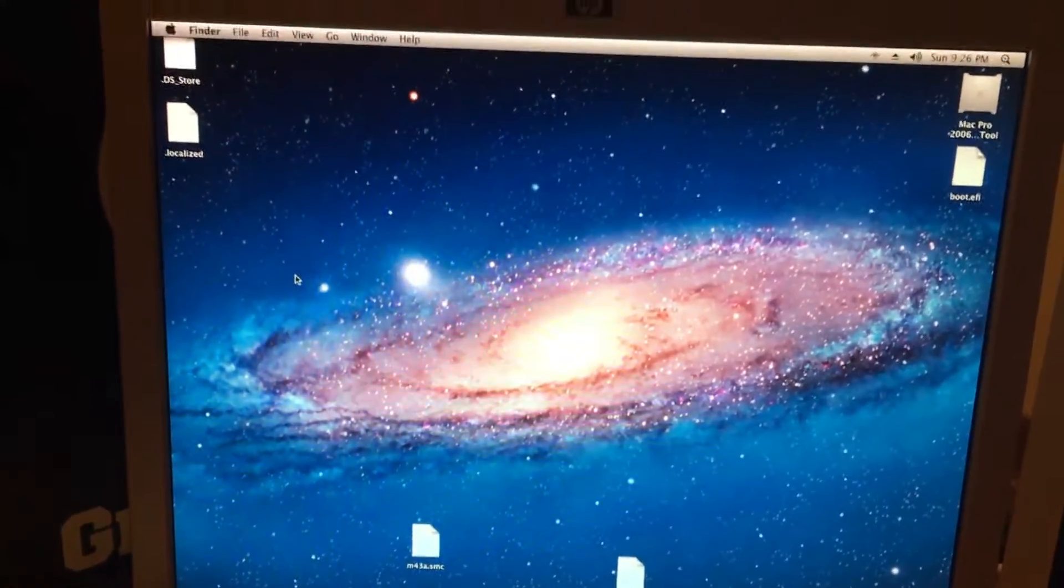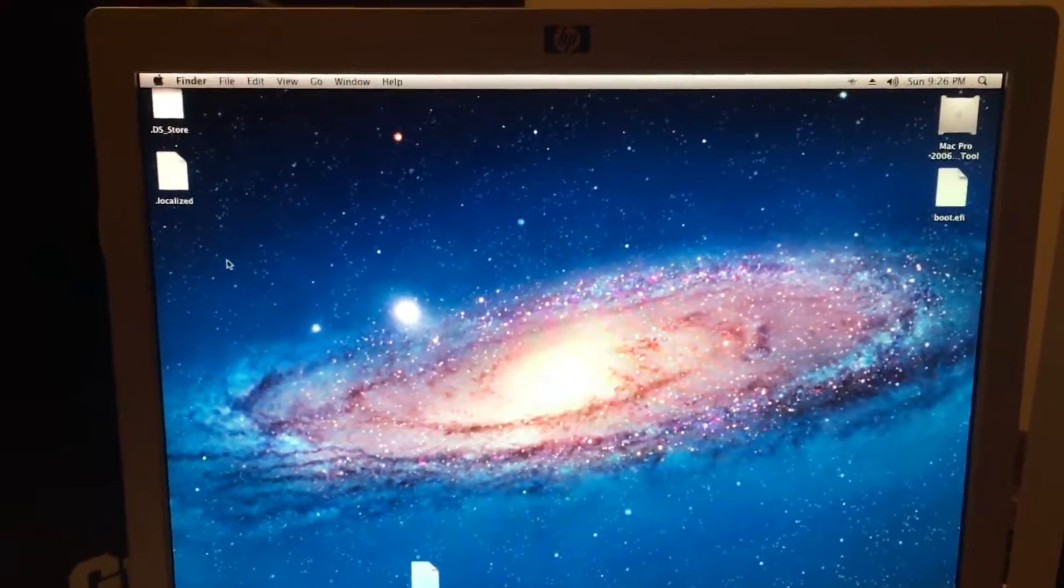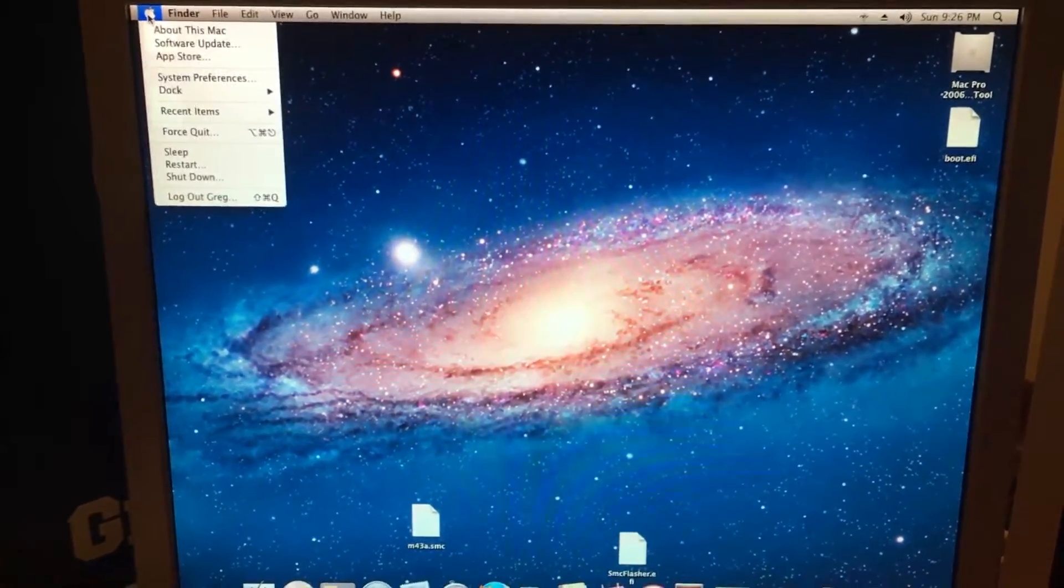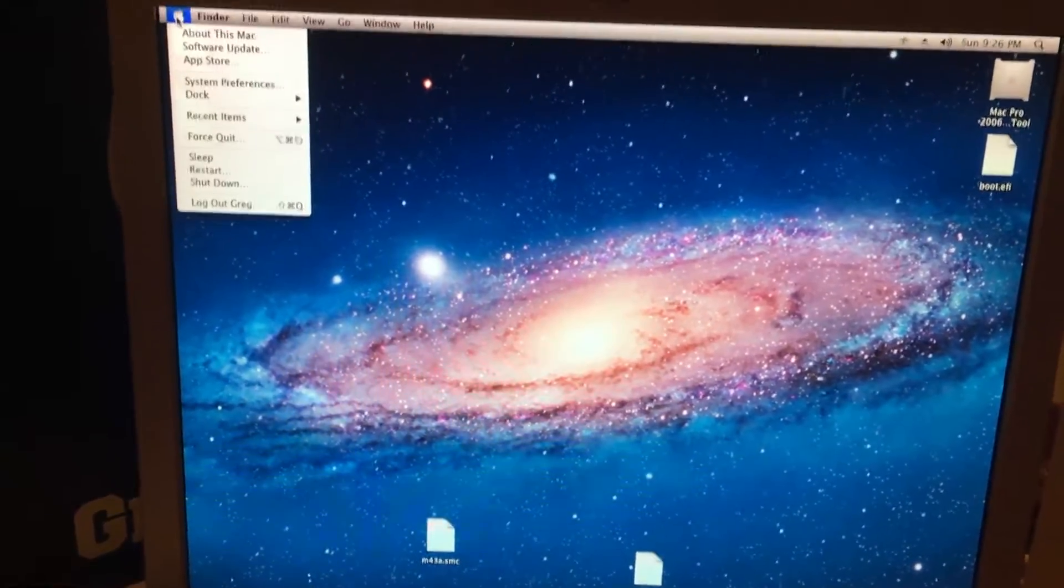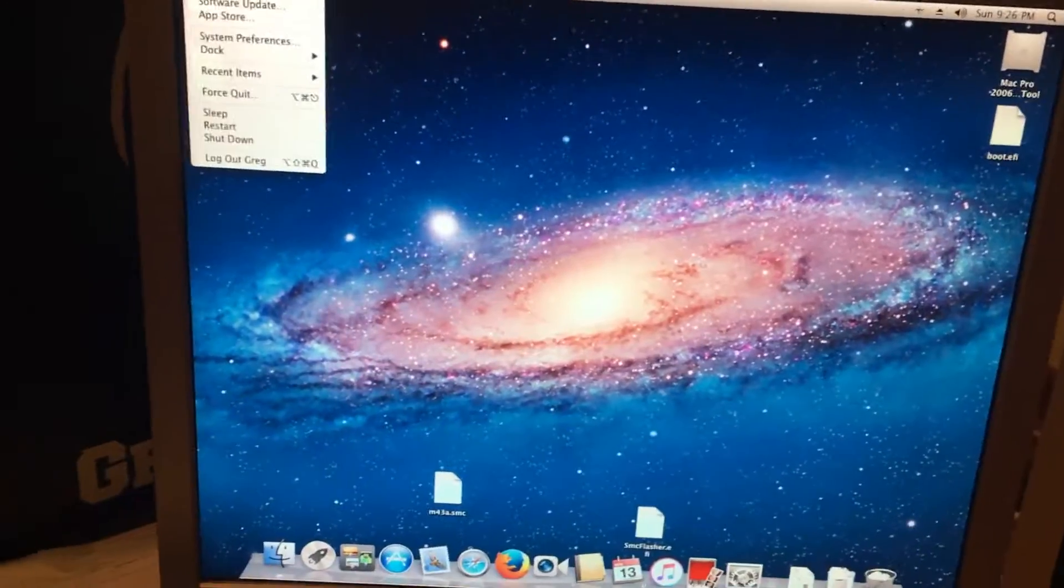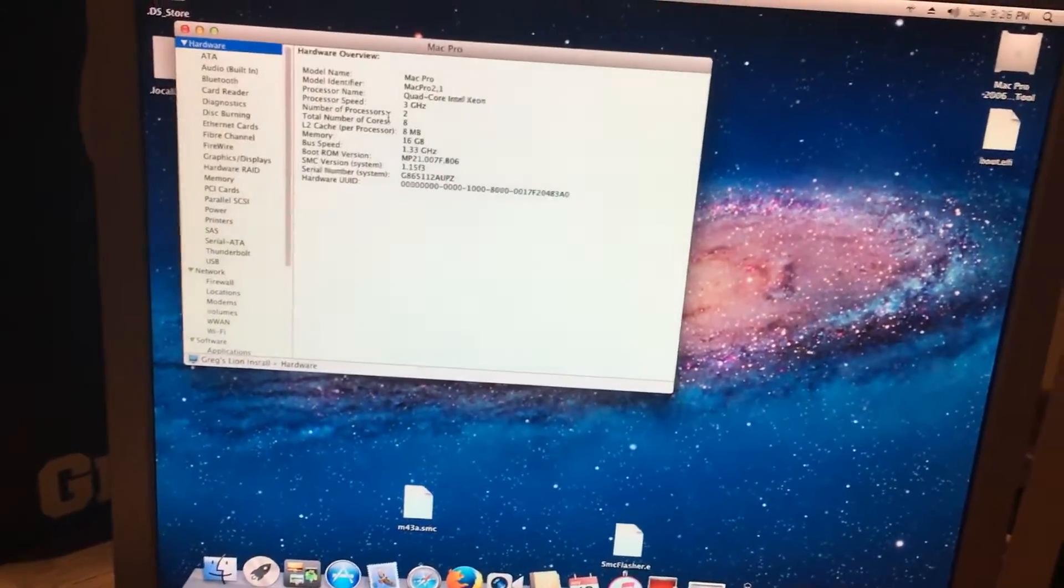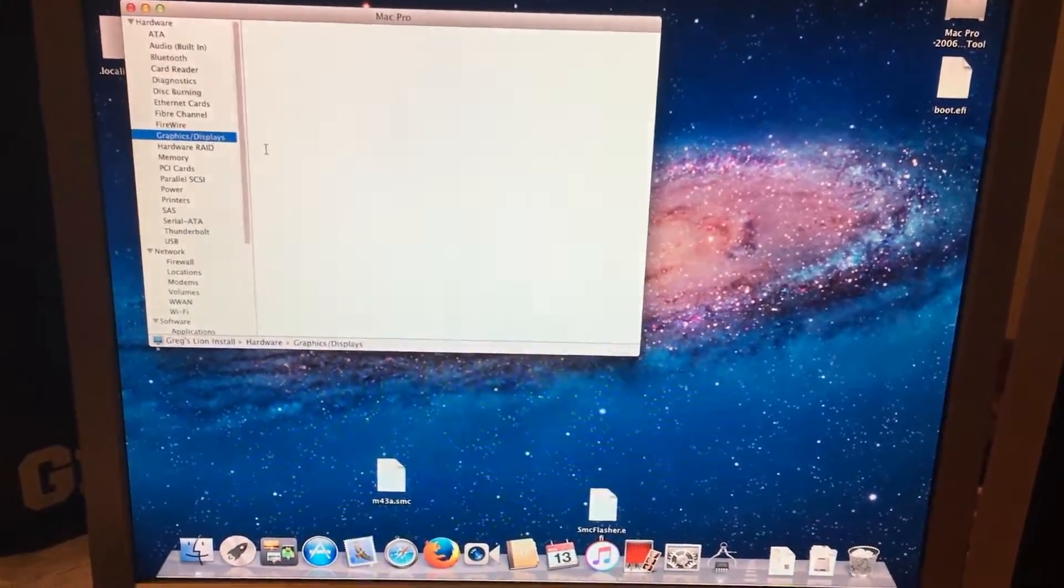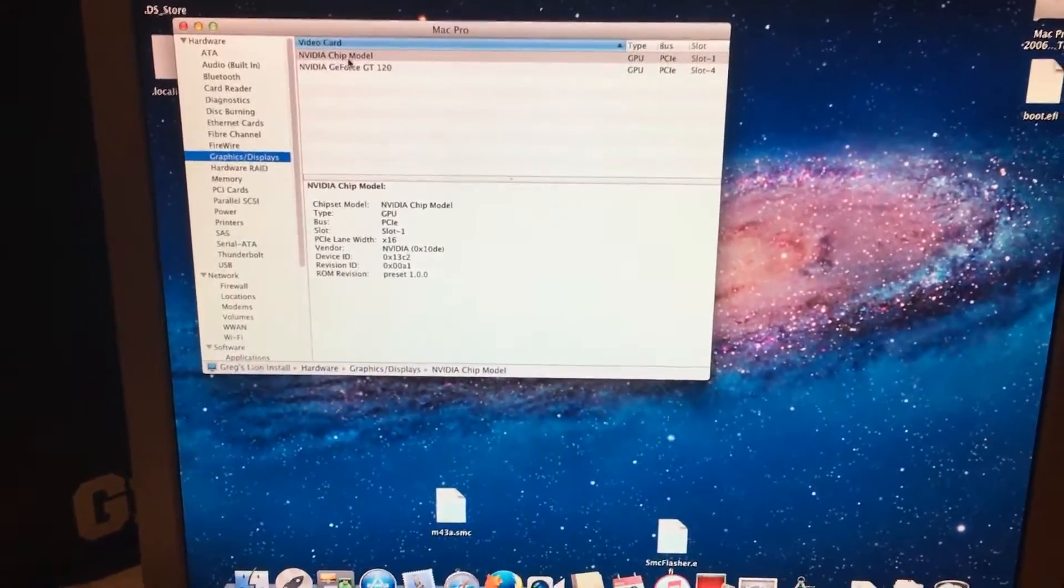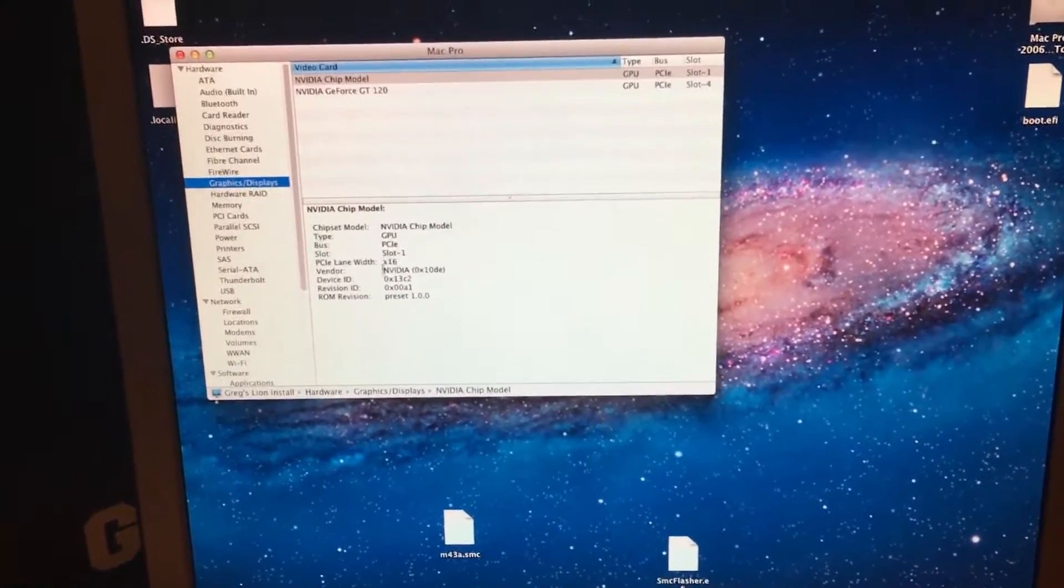And if we go to our system information real quick, I'll show you that the other card is still actually installed. If we go to Graphics and Displays, we'll see an NVIDIA chip model. This is the other card.